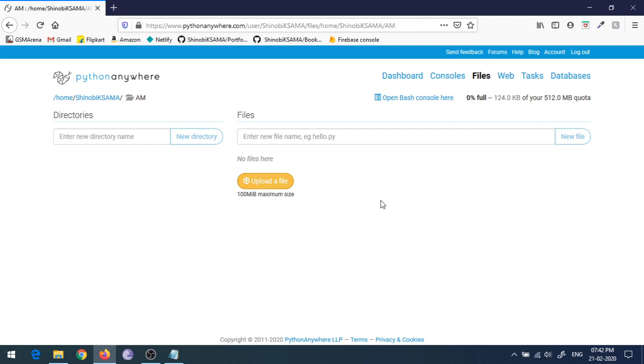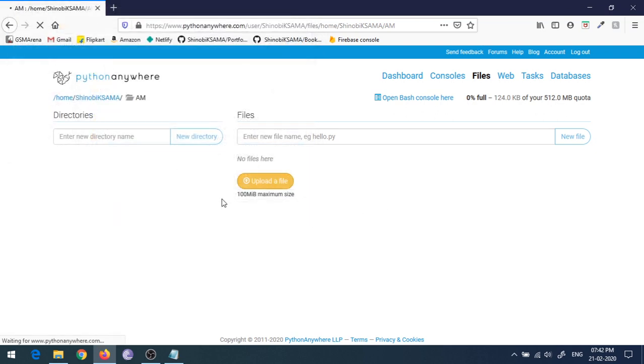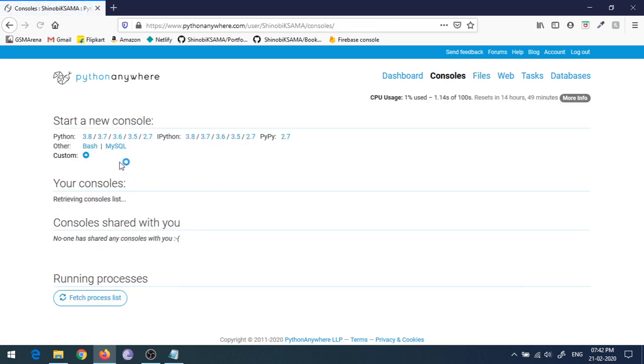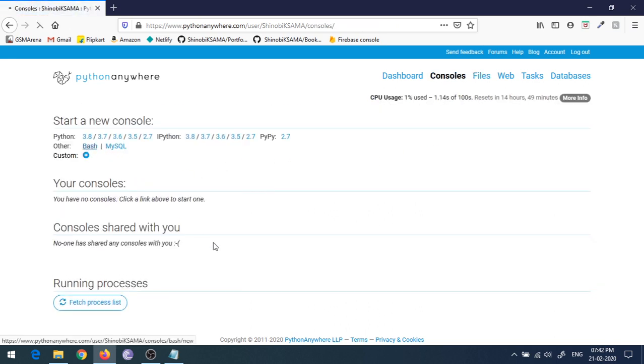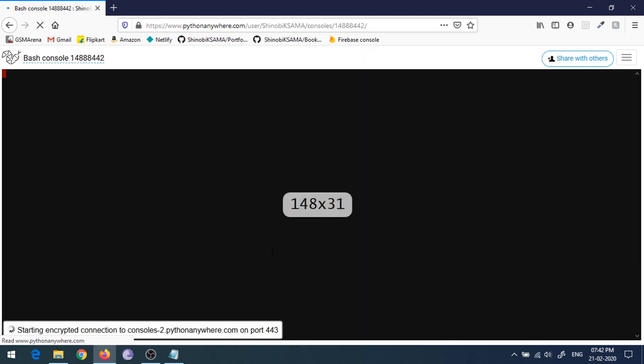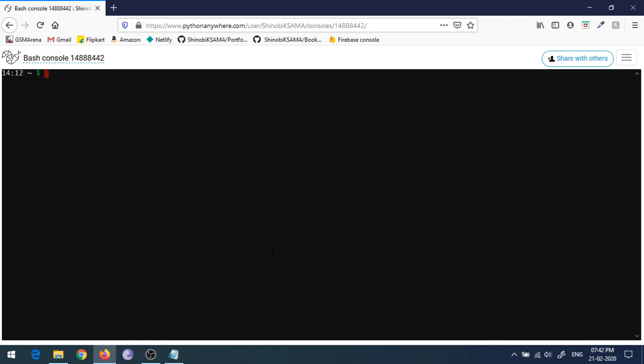I will upload the archive in this folder. Okay, this is uploaded. Then you can go to the console, create a bash console. This window will pop up and then you just have to move to that directory and unzip that archive.